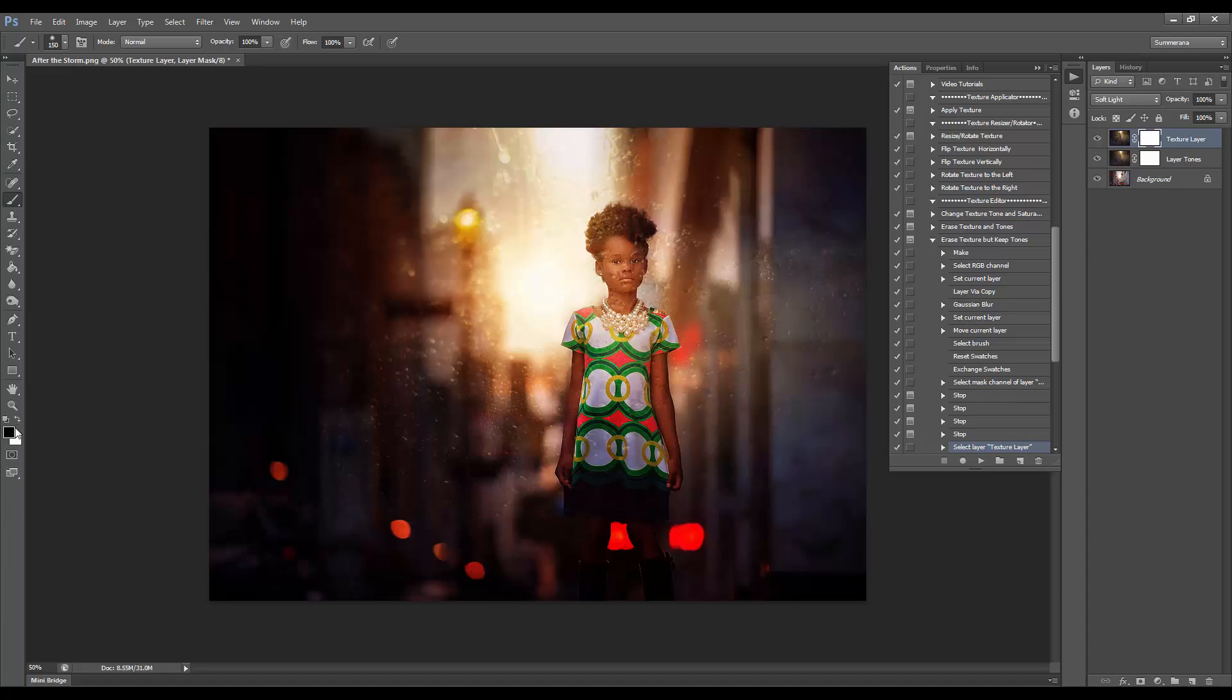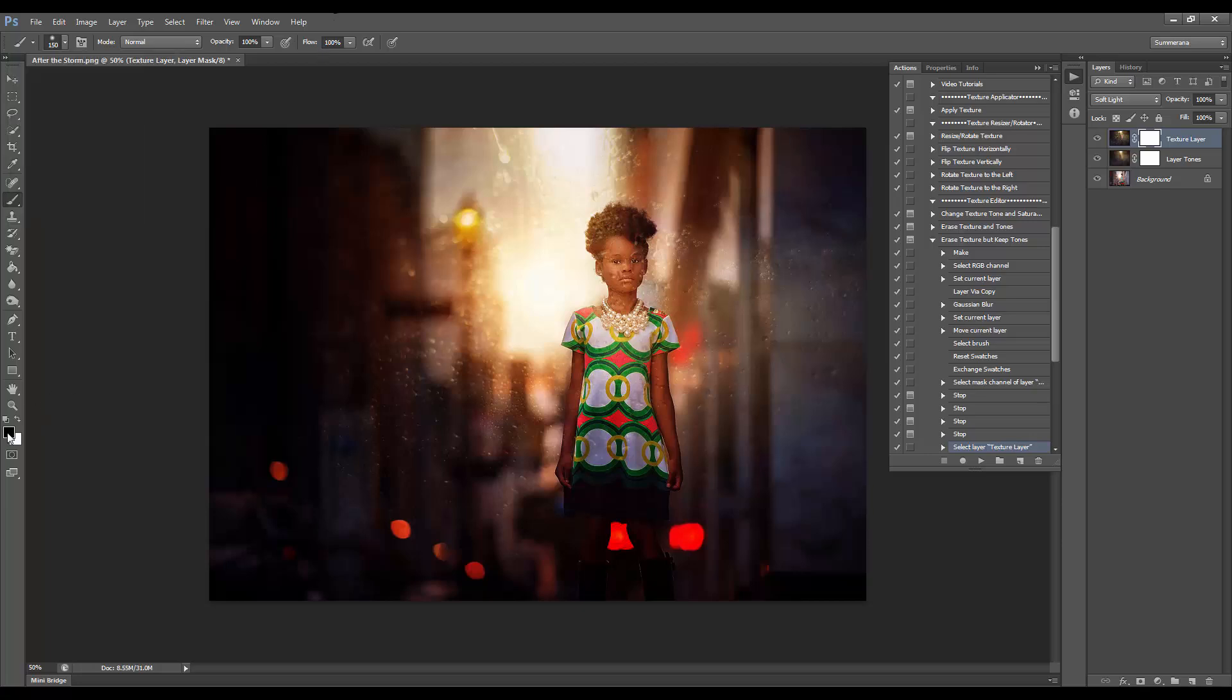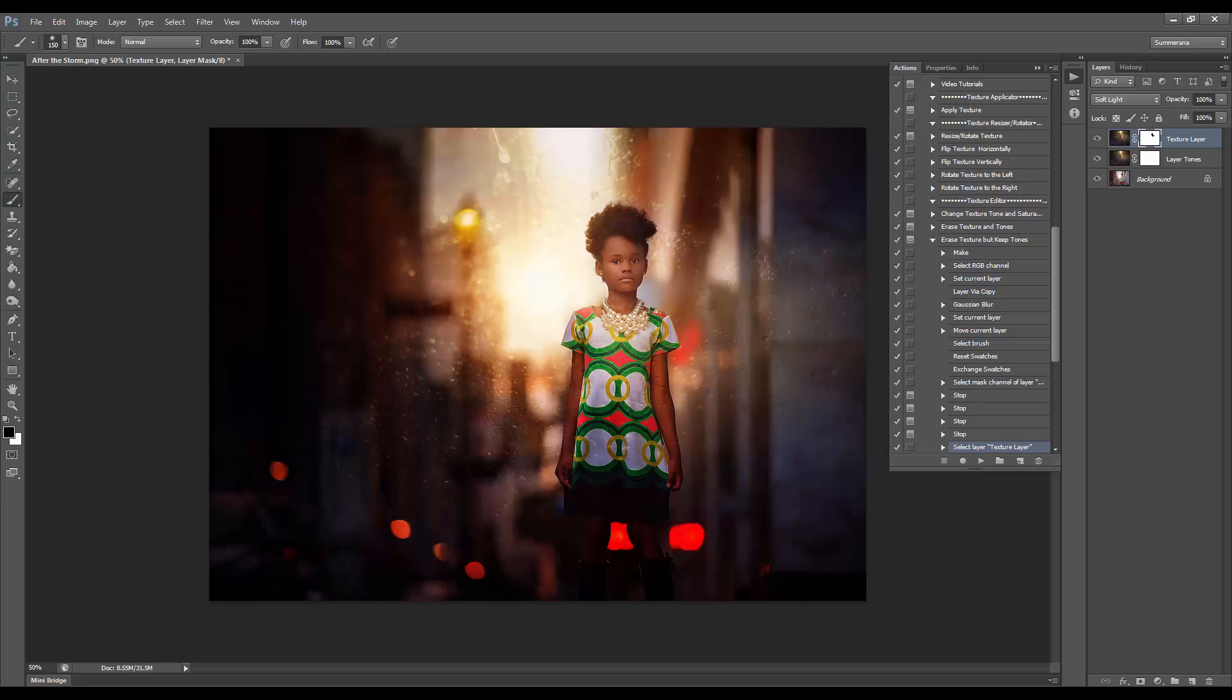Make sure you have a soft, at zero hardness, brush that is black so that you can erase properly. If you make a mistake and want to bring that back, use a soft white paintbrush to bring it back.